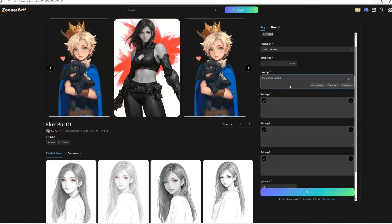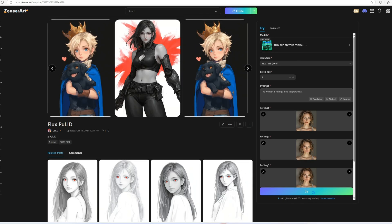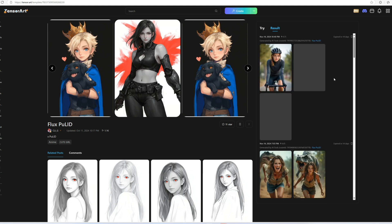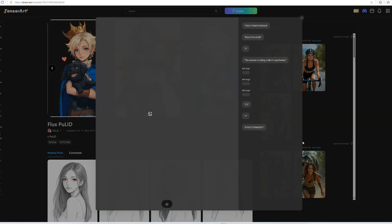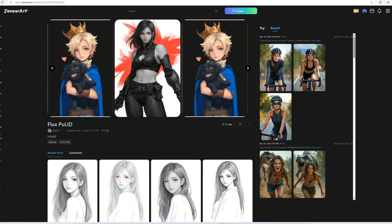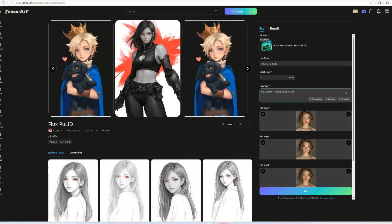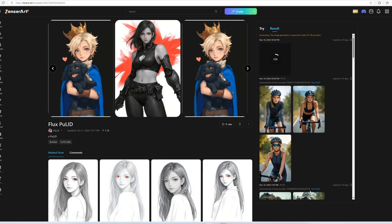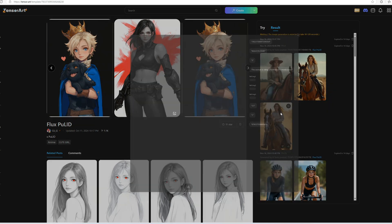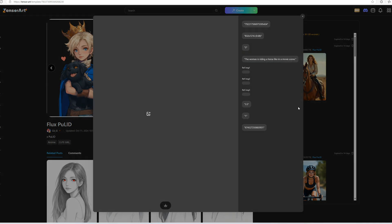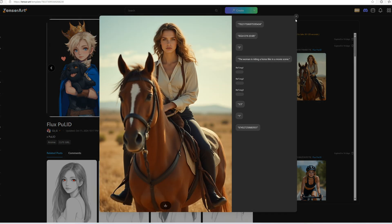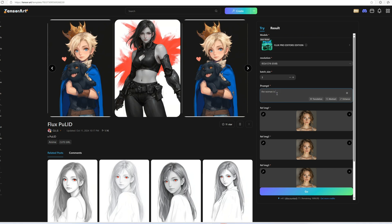I will try another prompt: the woman is riding a bike in sportswear. And another: the woman is riding a horse like in a movie scene. The images are not always perfect, and sometimes result in weird outfits or other issues. But you can change the prompt and create multiple versions until you get what you want.